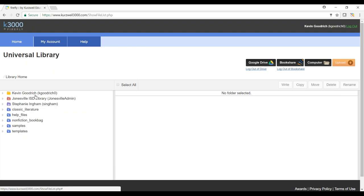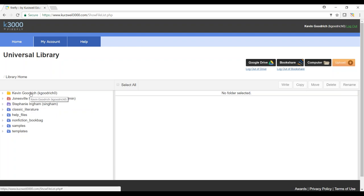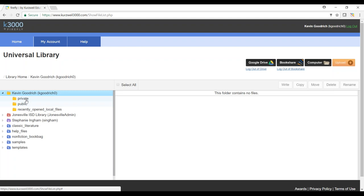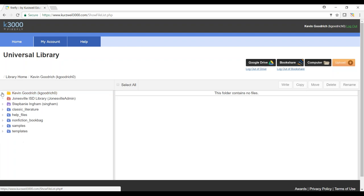Each level of folder is going to have a public folder, and your folder will have a private folder. This is where you can store different things such as tests, benchmarks, quizzes, textbooks, anything like that. In this example, we're going to access a test that my teacher has placed in the public folder for me to open up and take a look at.